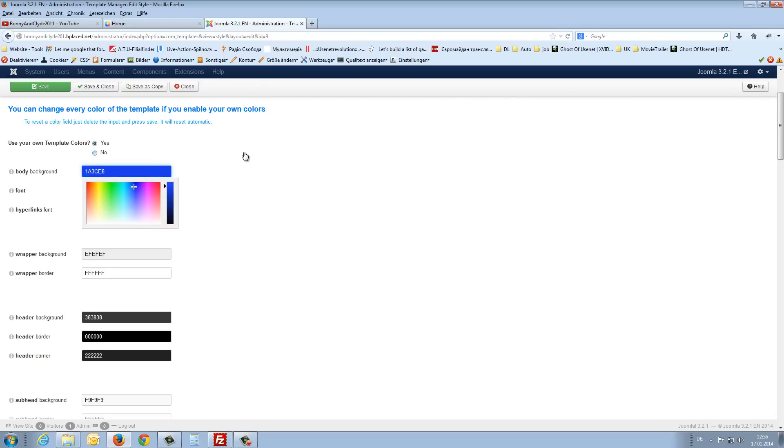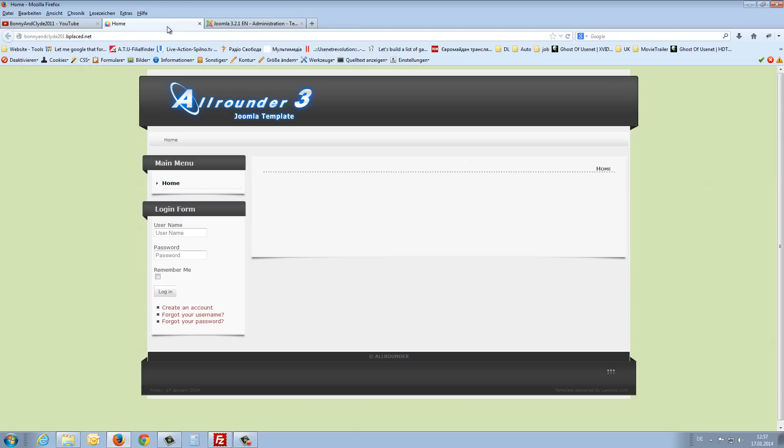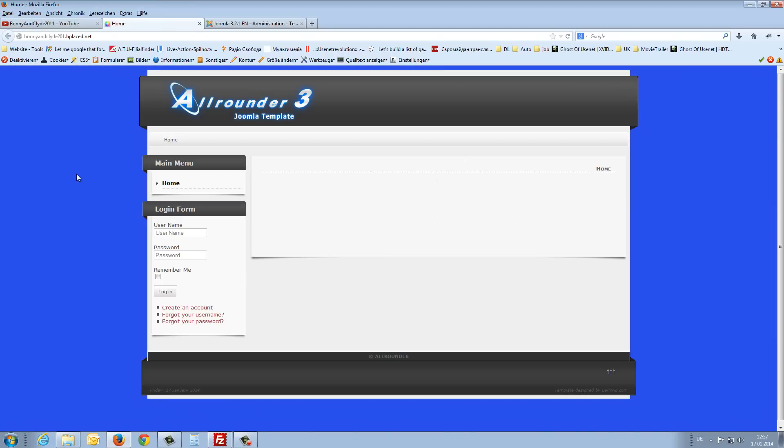We save it. And now we refresh the front page. We will see the blue background.